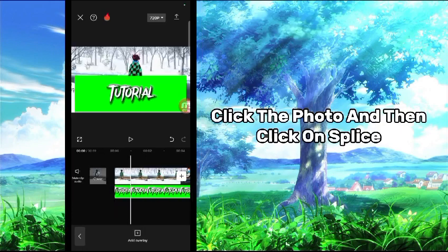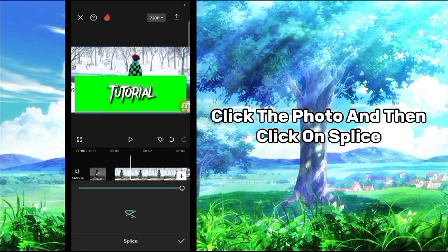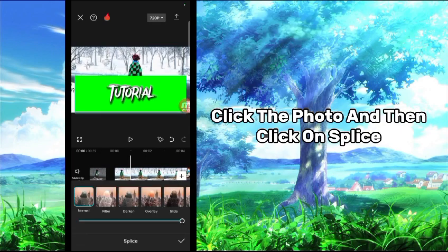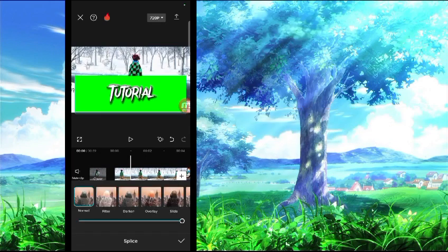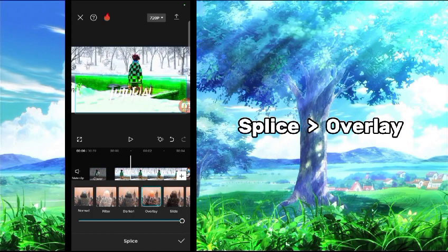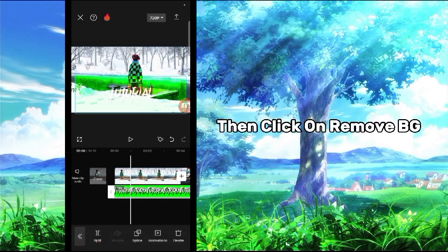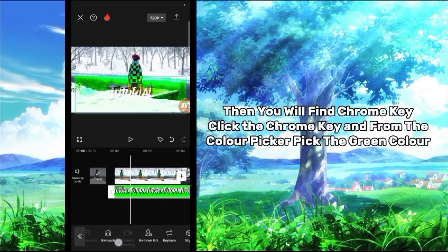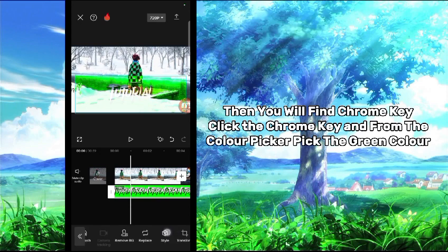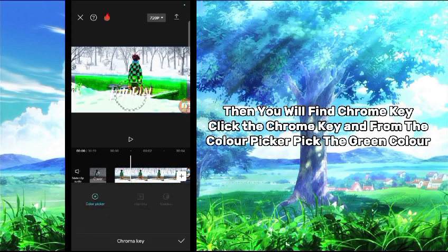Click the photo and then click on splice. Slice over here. Then click on remove BG. Then you will find chrome key. Click the chrome key.